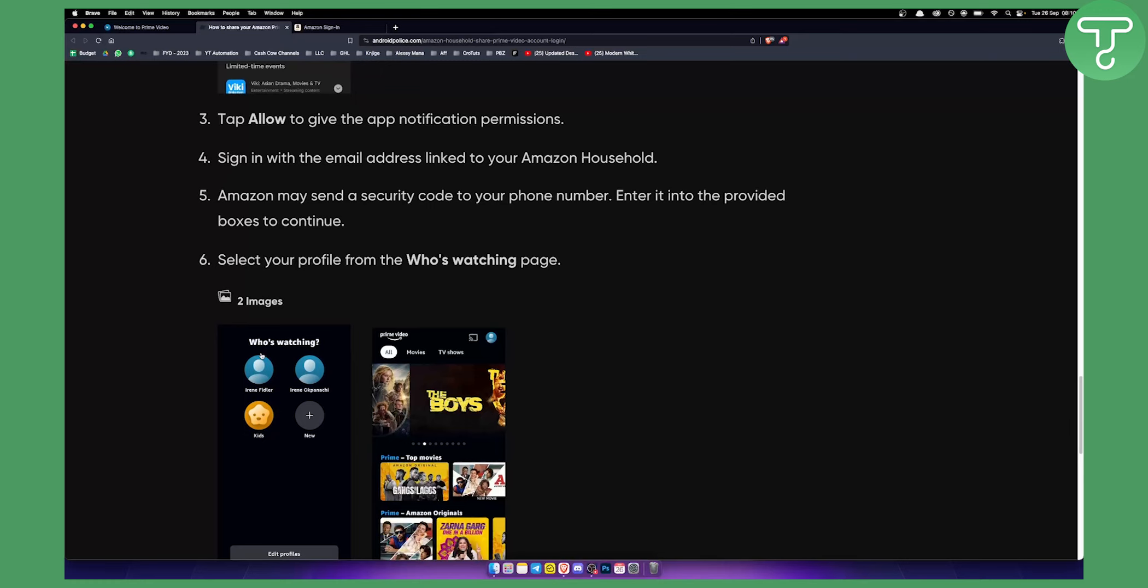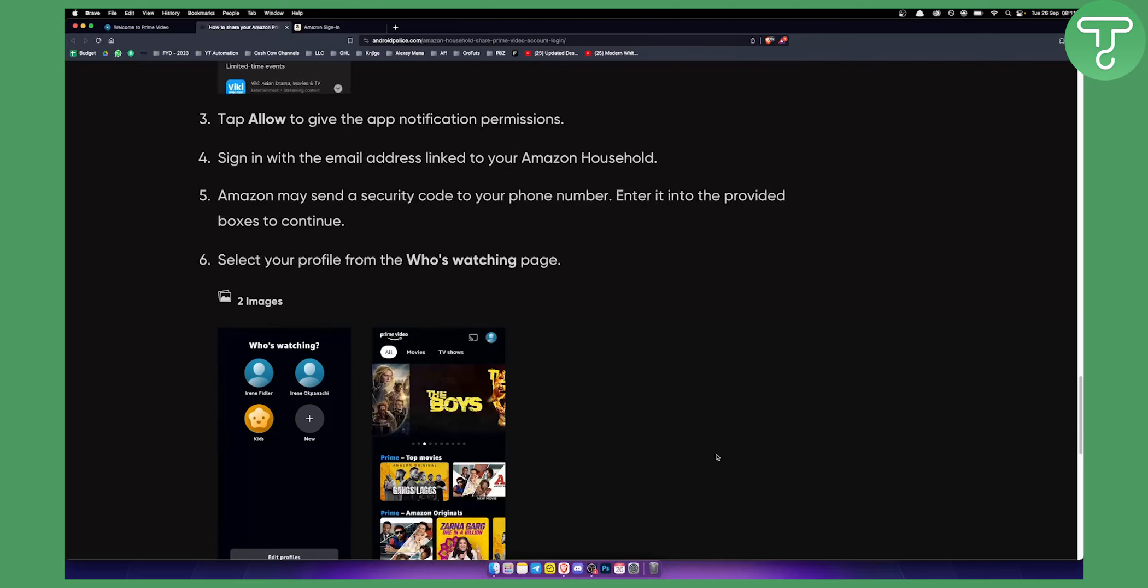So that's basically in a nutshell how to set up Amazon household and how to connect it with Amazon Prime Video account so that you can share your Amazon Prime Video account with your family. If you have any questions or comments, comment down below and we will see you in the next video.